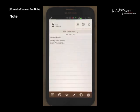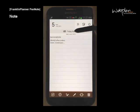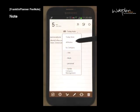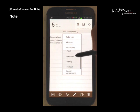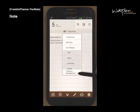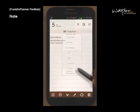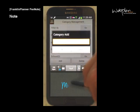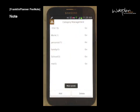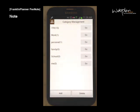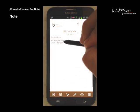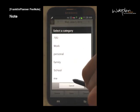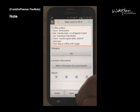From the main menu, if you click on the title bar, you can select the view option of your notes by today's notes, all notes, or by category. To add or delete categories, select category management. To change the category, edit a note and save.